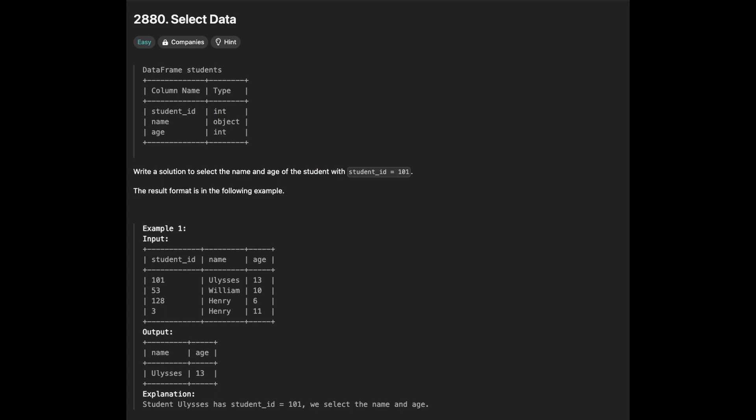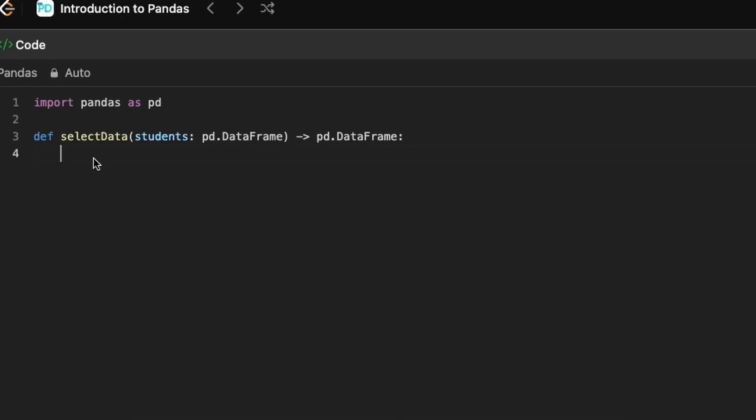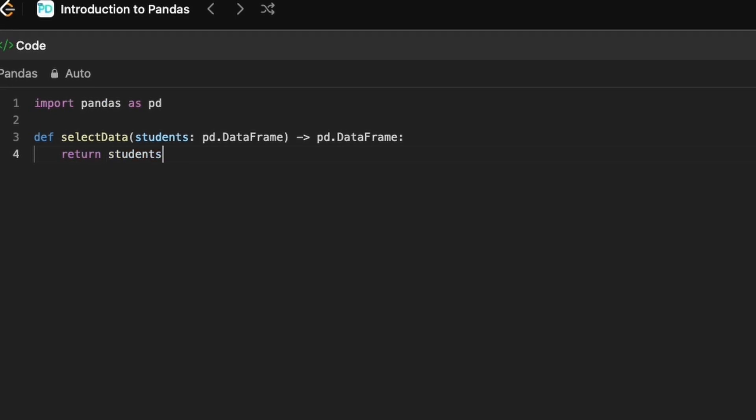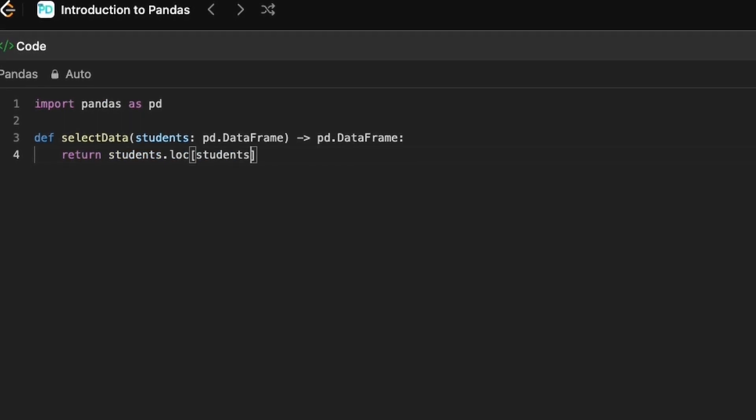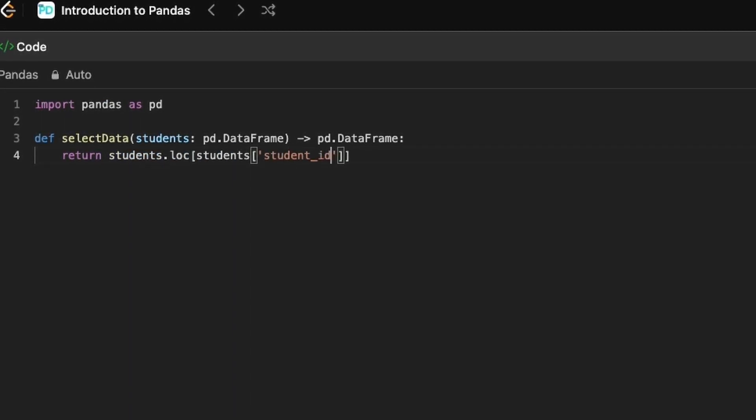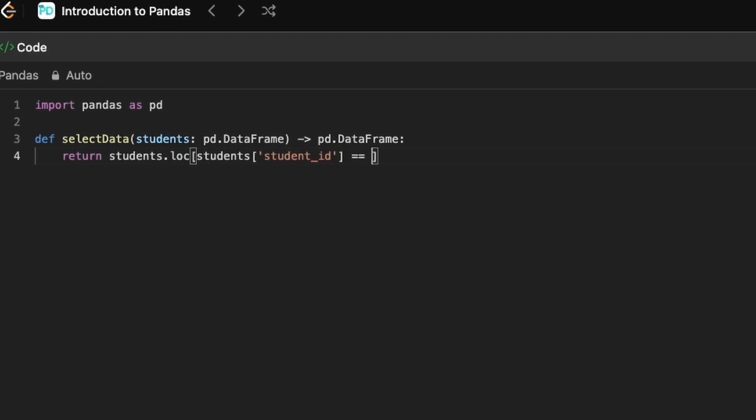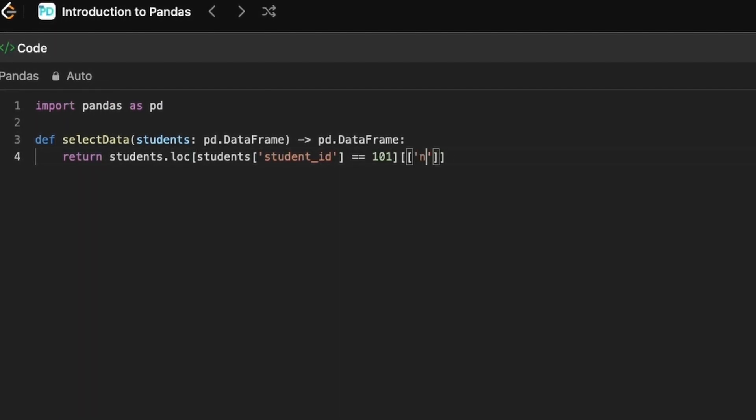This problem is about selecting the data where it meets a specific condition. The condition here is that StudentId must be 101. Here loc method can be used to select a row based on the StudentId label, and then we display only the name and age columns.